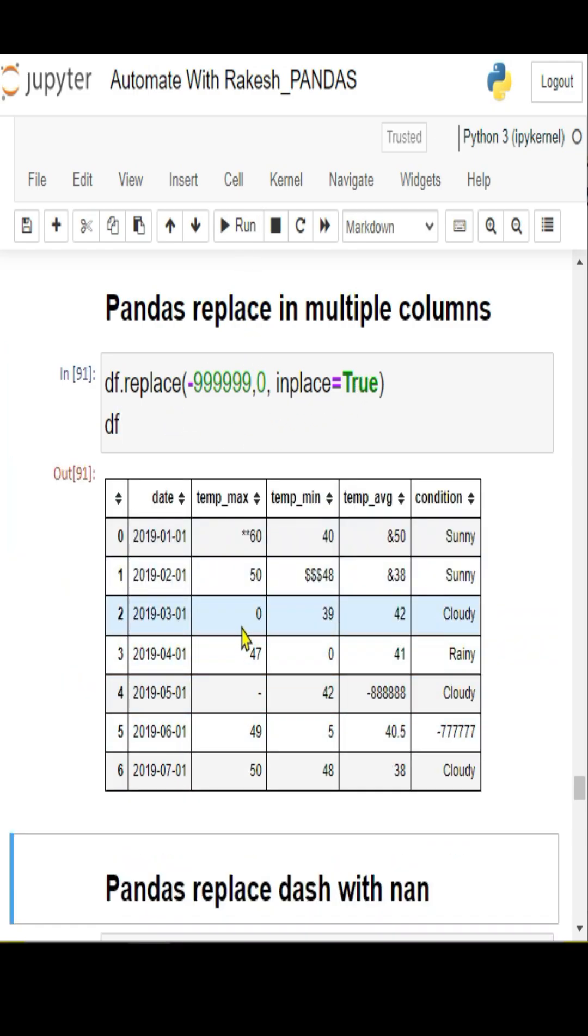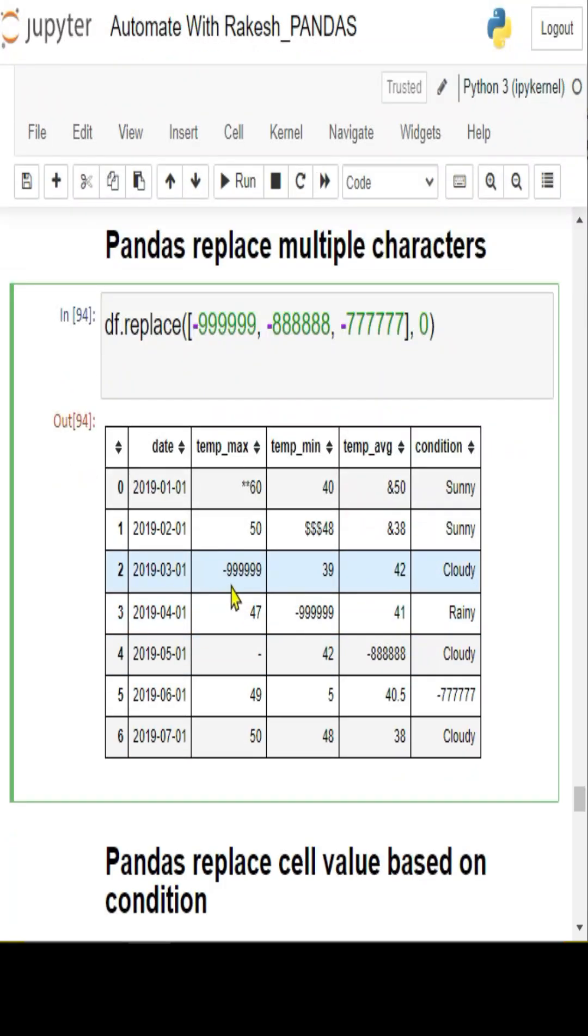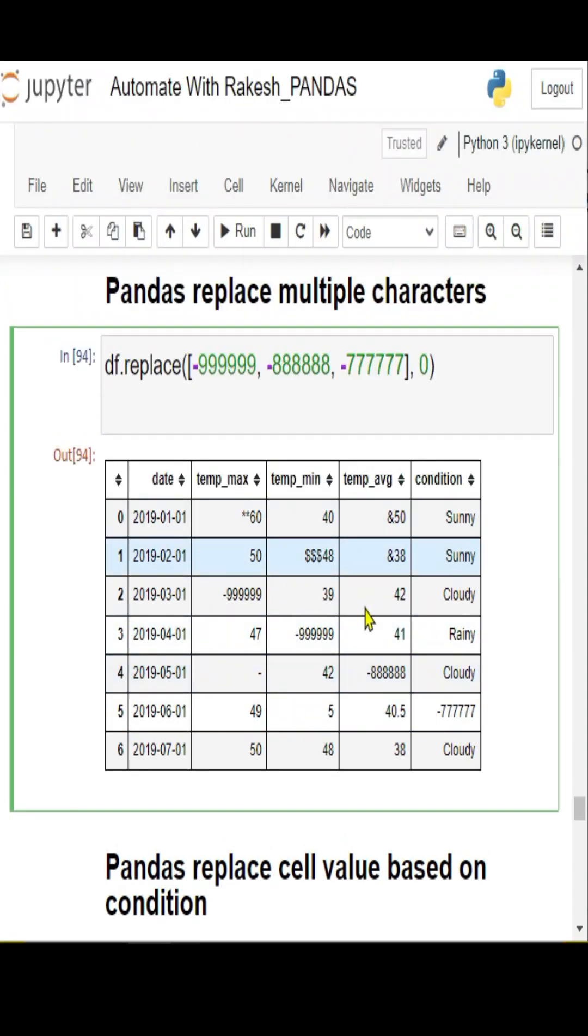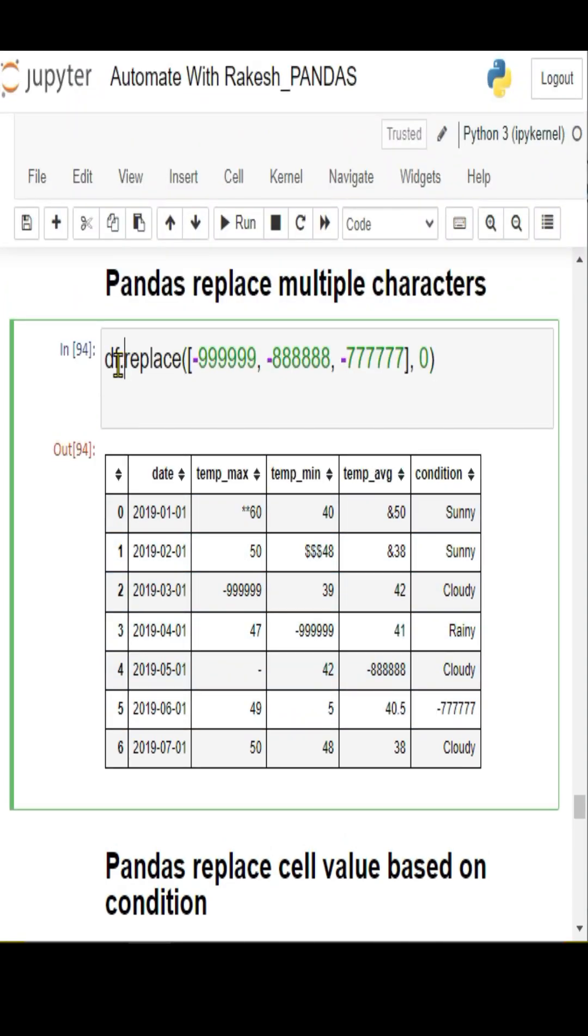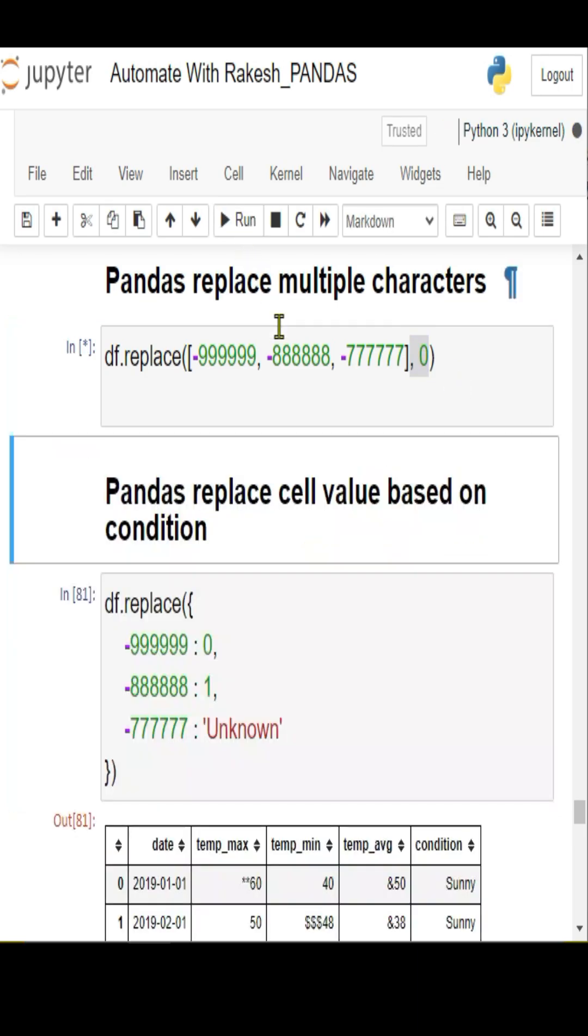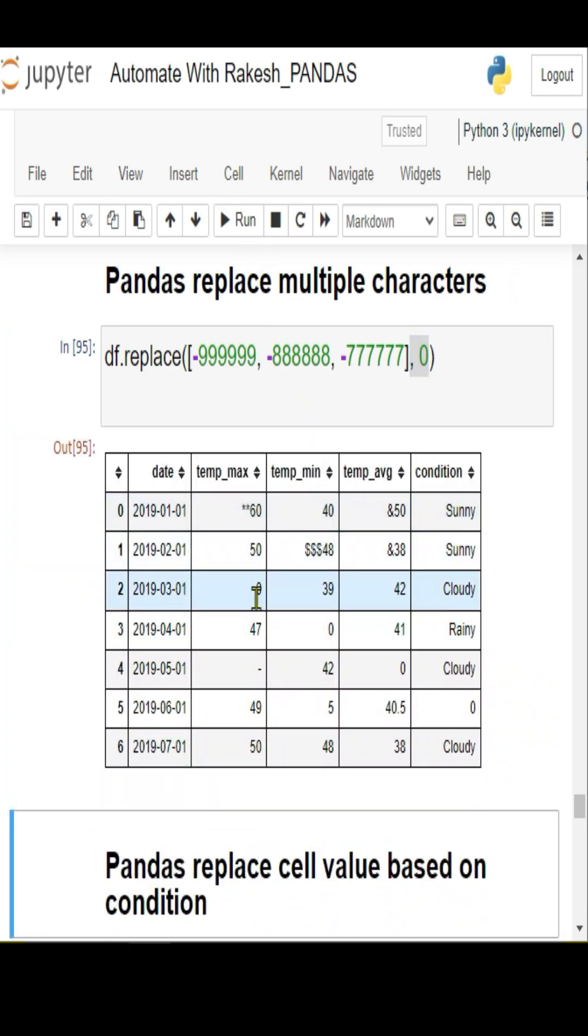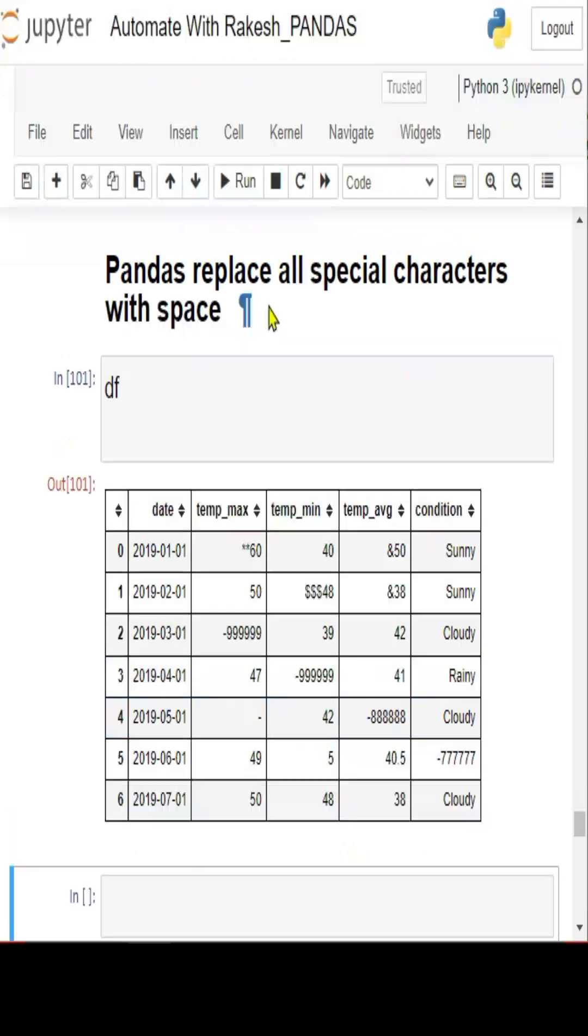...all the 999 has been replaced with zero value. If you'd like to replace multiple different values available on multiple columns, simply write df.replace() and put all those multiple values within square brackets and the value to replace with. If I run this code, you can see all the values got replaced with zero.